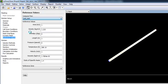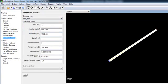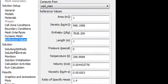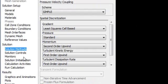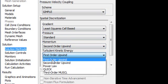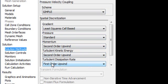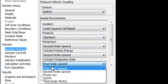Now go to Solution Method. We will use SIMPLE solution scheme with least square cell-based gradient. We will change the turbulent kinetic energy from first order to second order upwind. Also we will change the turbulent dissipation rate.